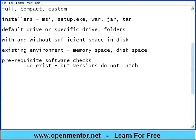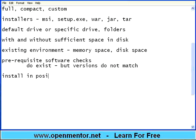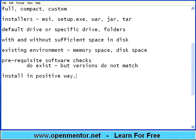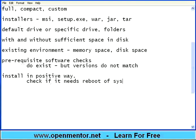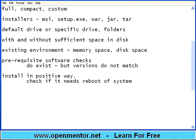Now is a big question. Install in positive way. Make sure everything towards the installation. The application should install. Check if it needs reboot or restart of the system. Then check whether after rebooting the software is appearing there. This is one thing on the positive way.